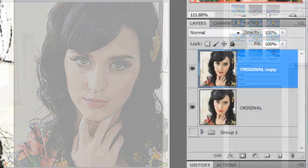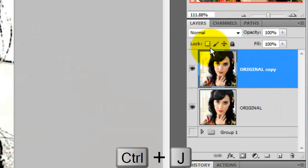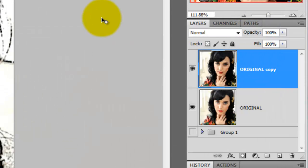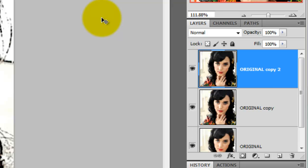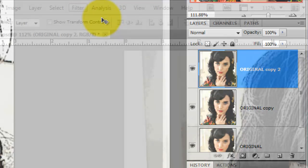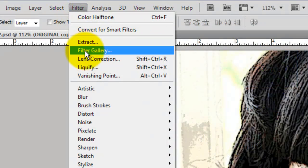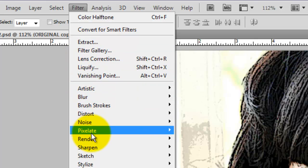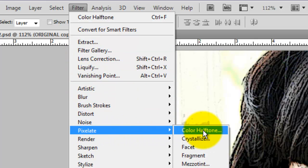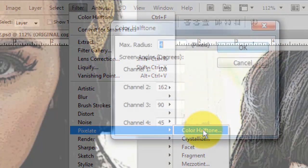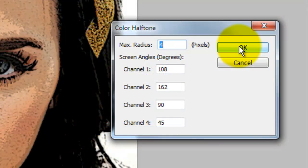We'll go back to the Layers panel and press Ctrl J or Cmd J on a Mac to make a copy of the posterized layer. We're going to give another filter on this new layer. Go to Filter, Pixelate, Color Halftone. The Color Halftone window will open. We'll give it a maximum radius of 4 pixels and we'll leave the rest in their default settings.